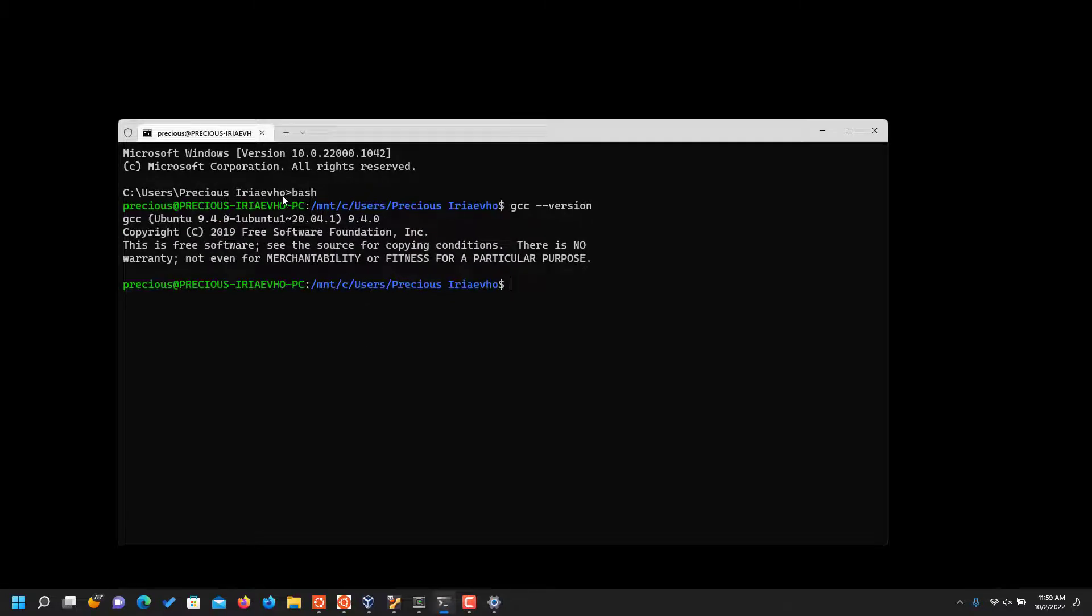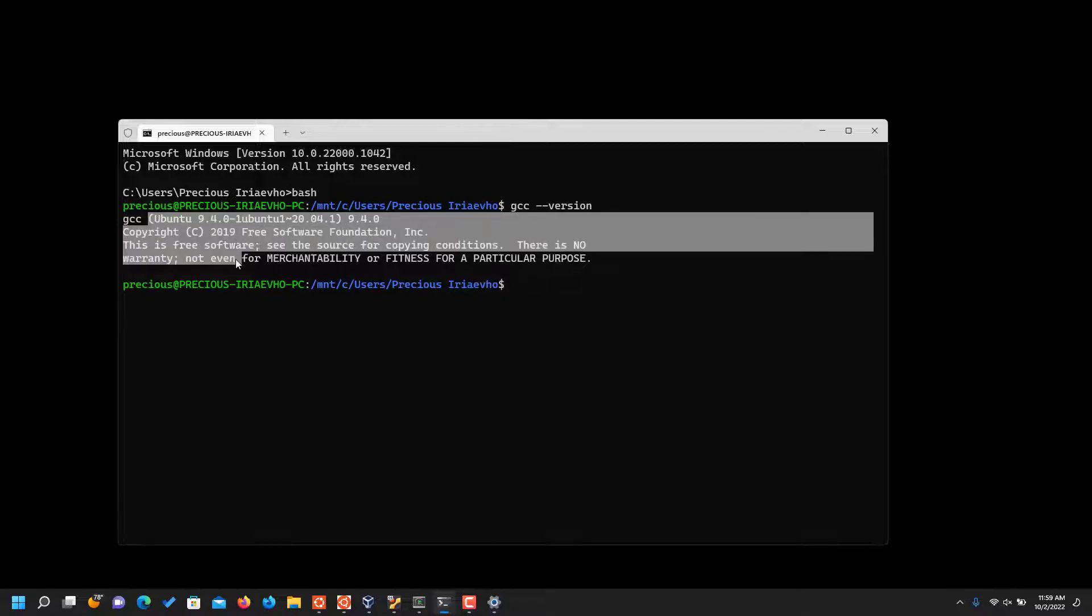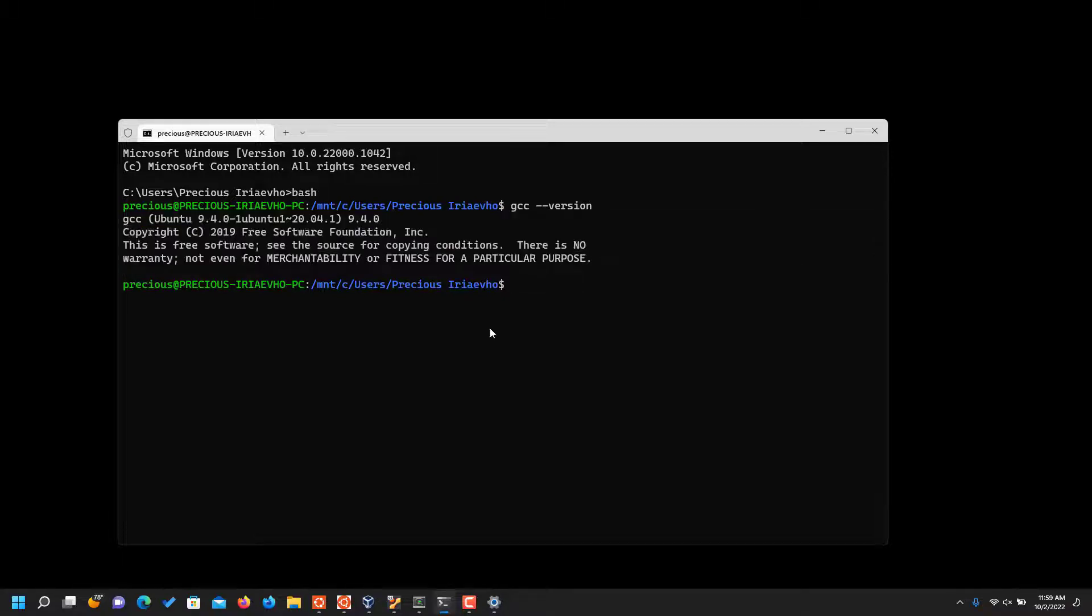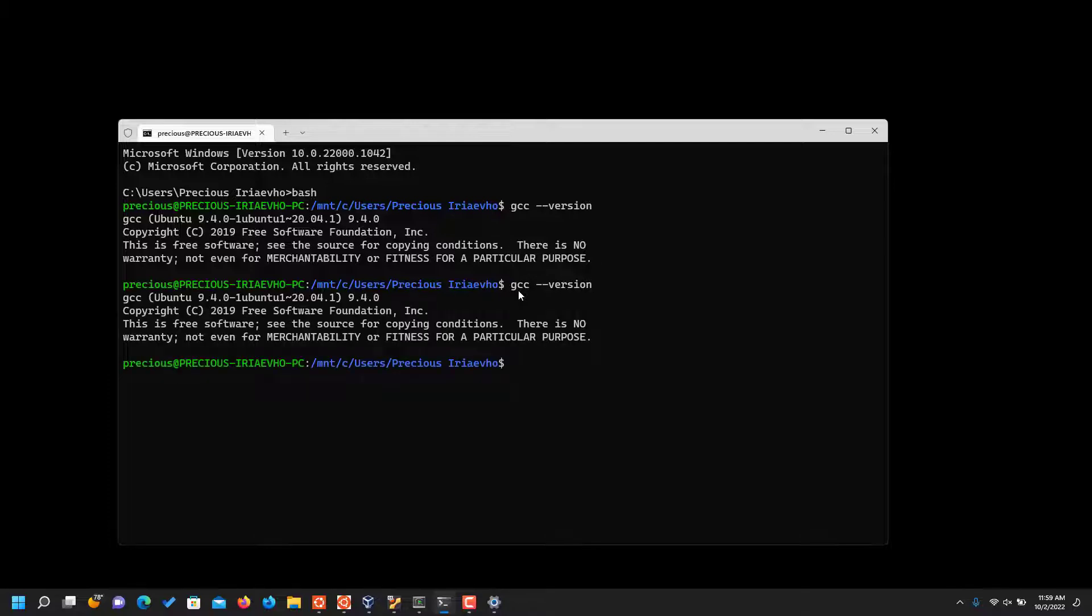Also, if yours is from command prompt, the one where you have to type bash, so when you type bash it opens up Ubuntu for you. Then you can check if you have it installed too. I have it installed here, gcc --version.